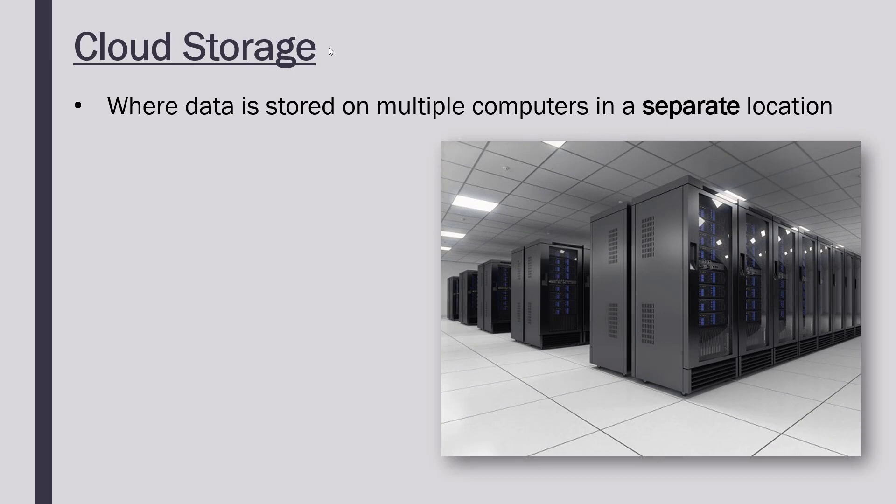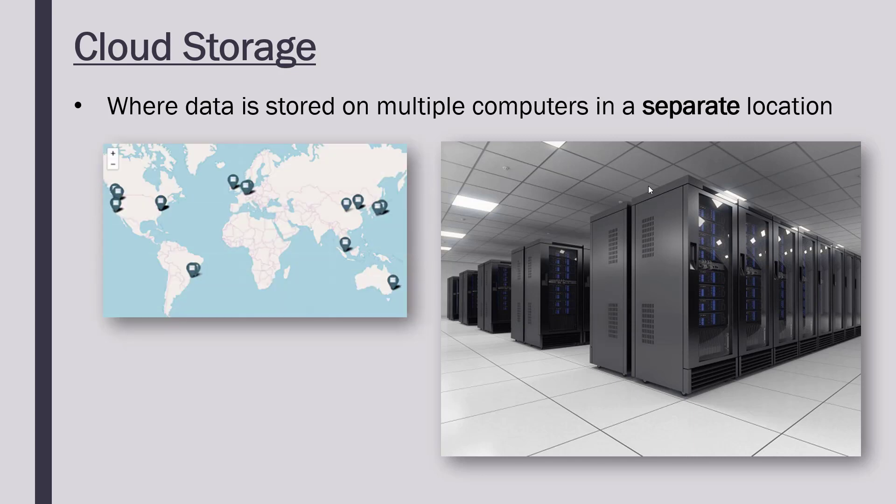These computers are called servers—a server being a really powerful computer—and they're stored in data centers. So cloud storage, our data if we use it, is actually stored in a big computer somewhere, usually in a massive warehouse in some other place, not stored on our actual computer.